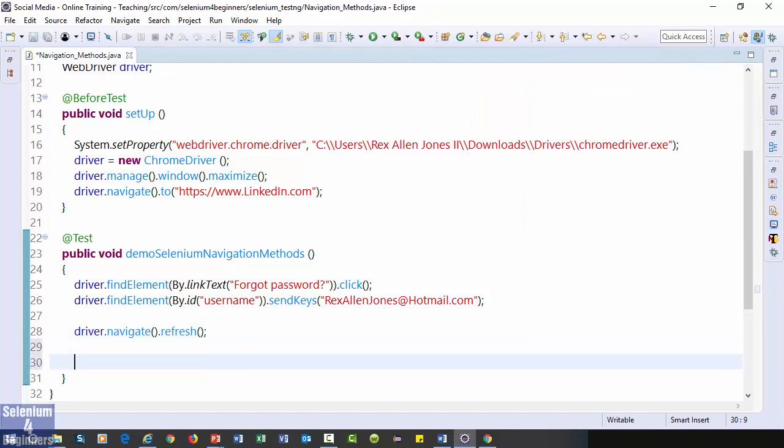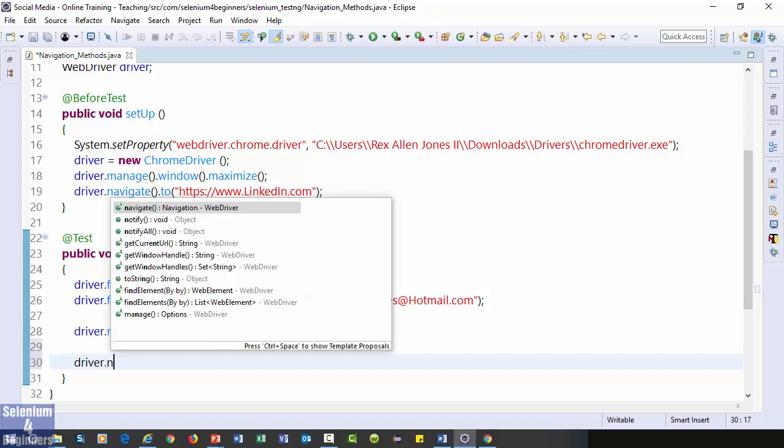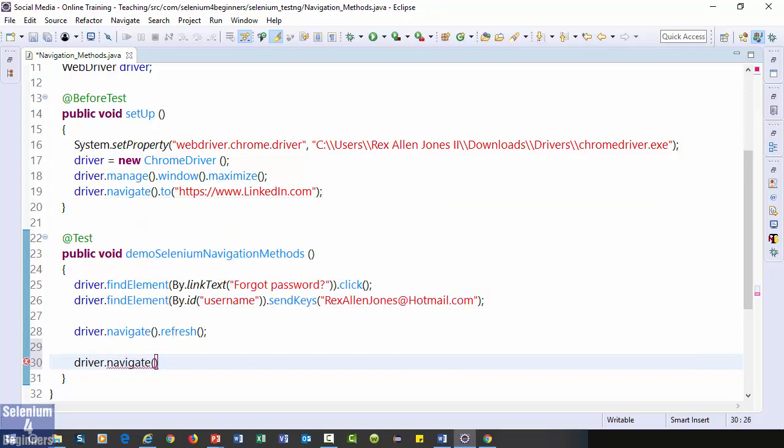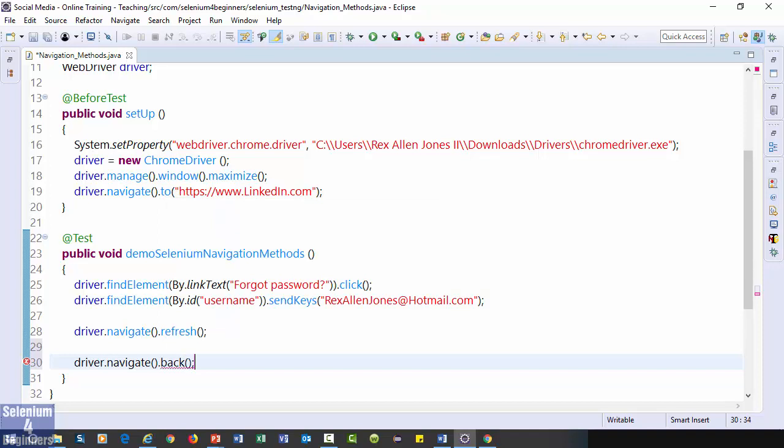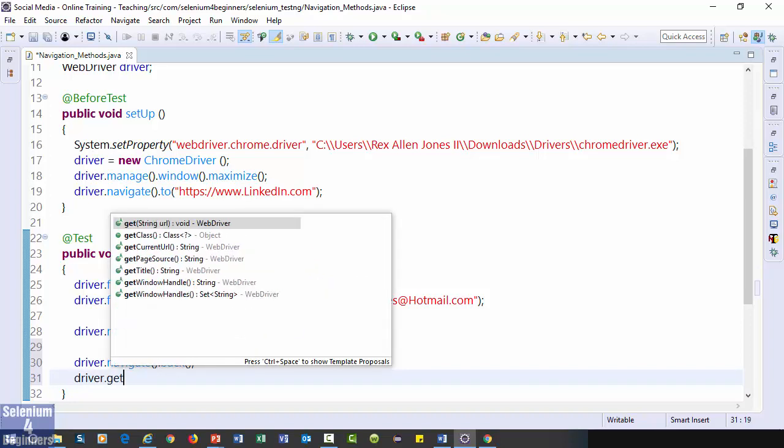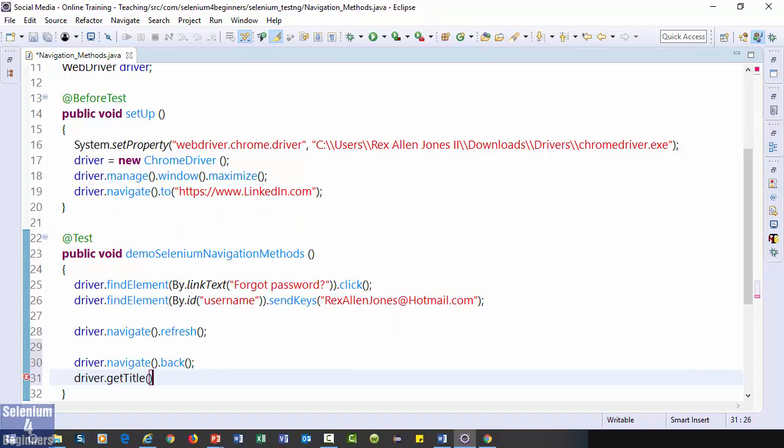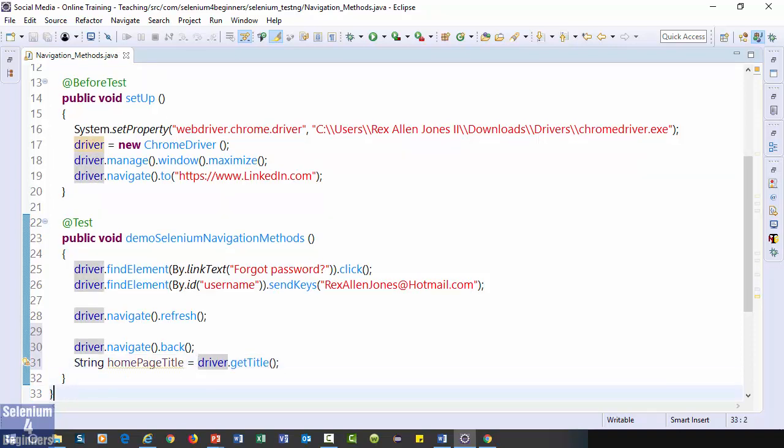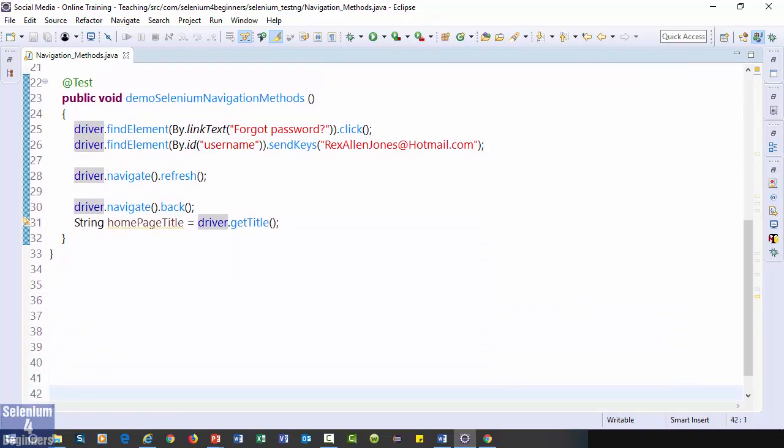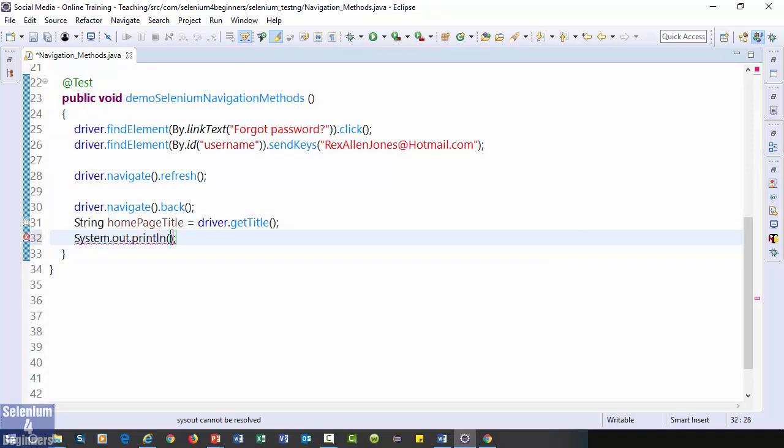Now let's go back to the previous page driver dot navigate dot back. To show that our automation test script went back we will get the title driver dot get title. And assign the value to string home page title. Print the title. What is the home page title?